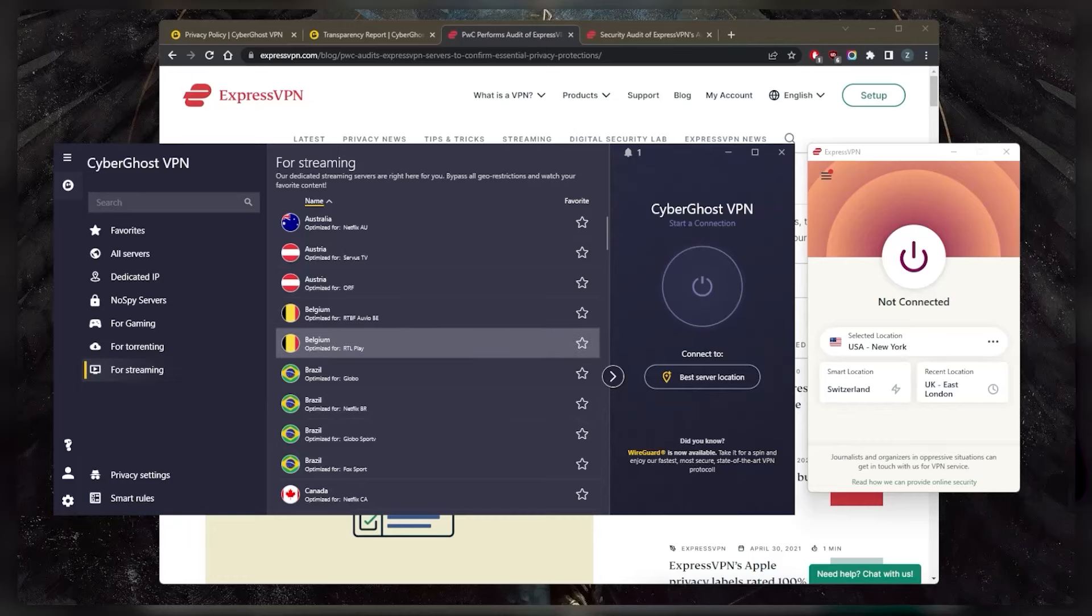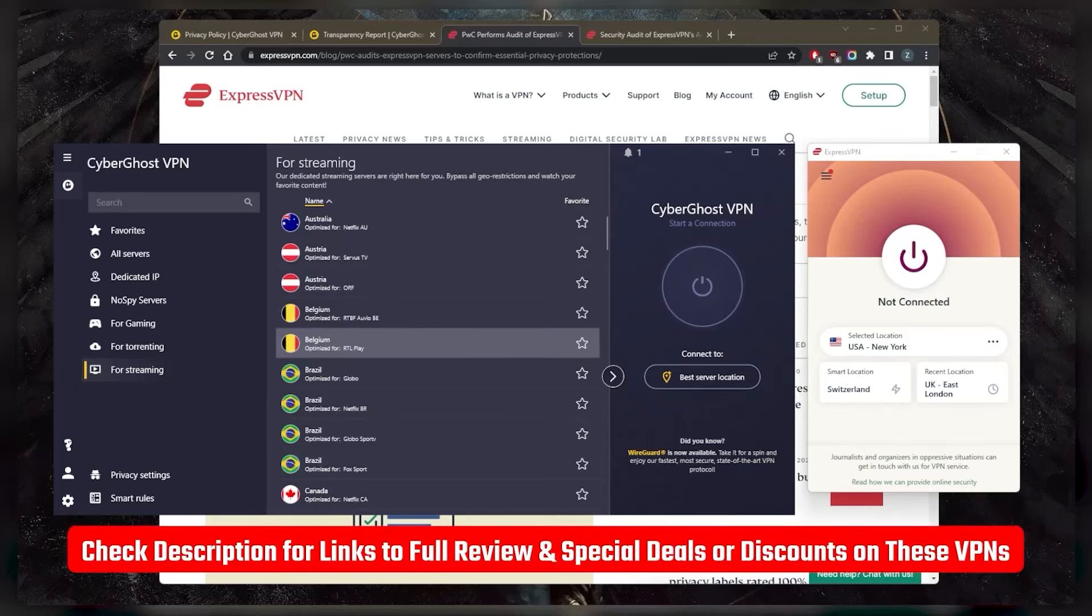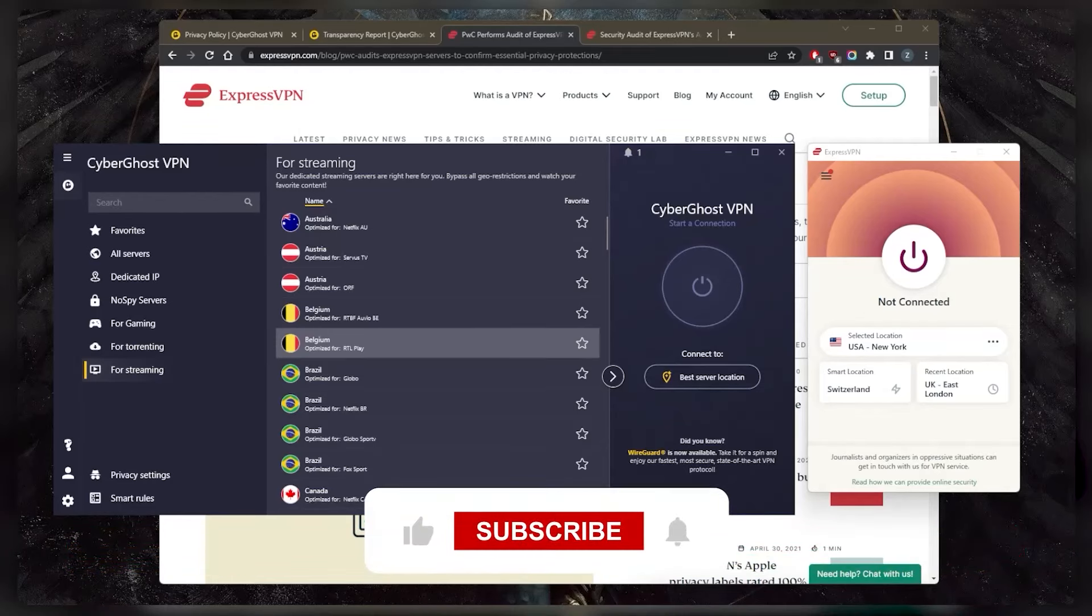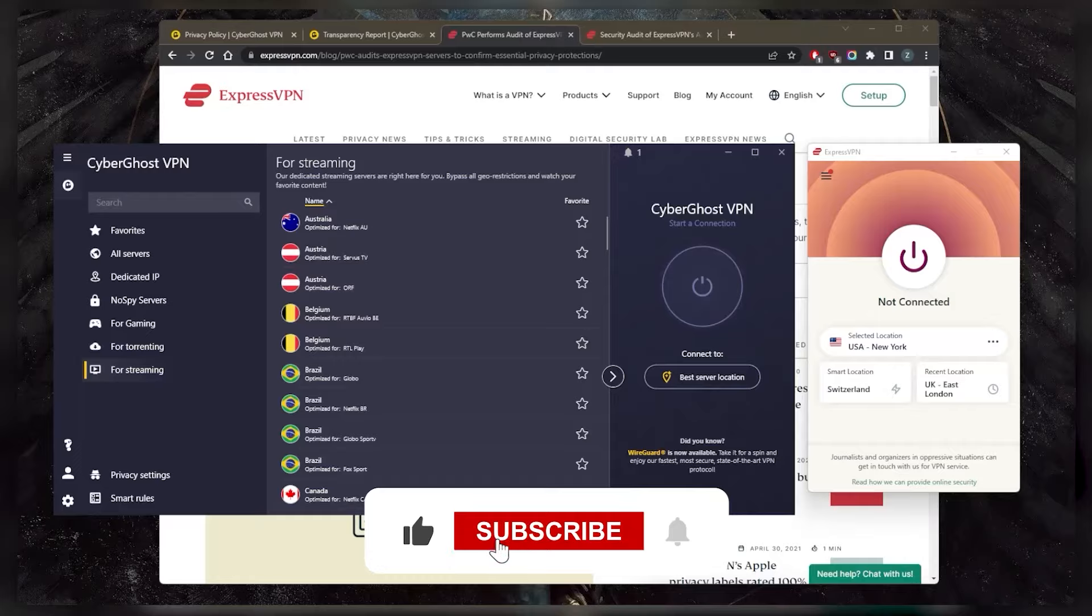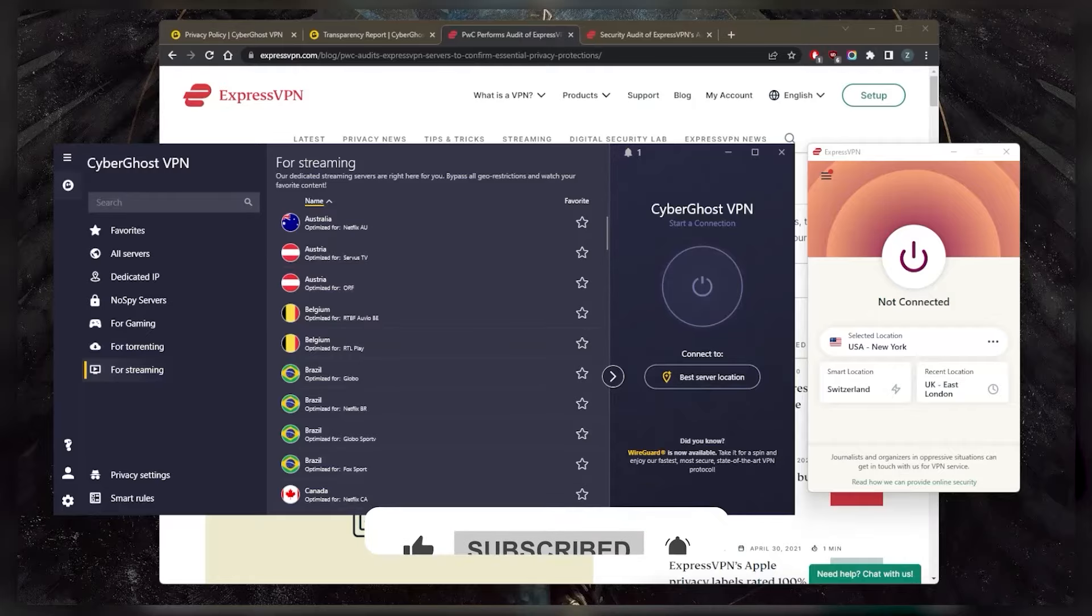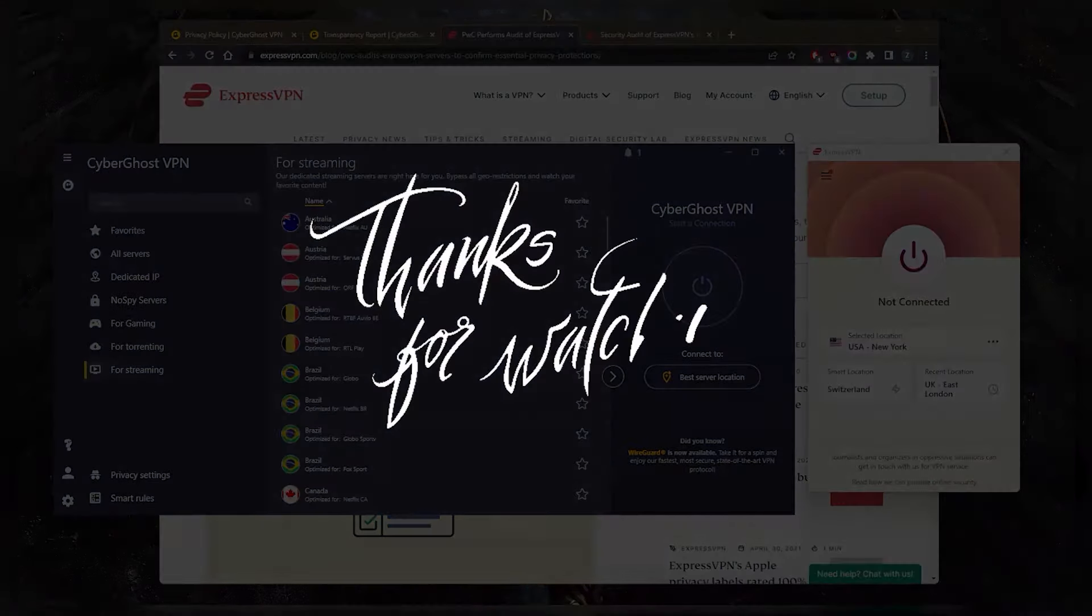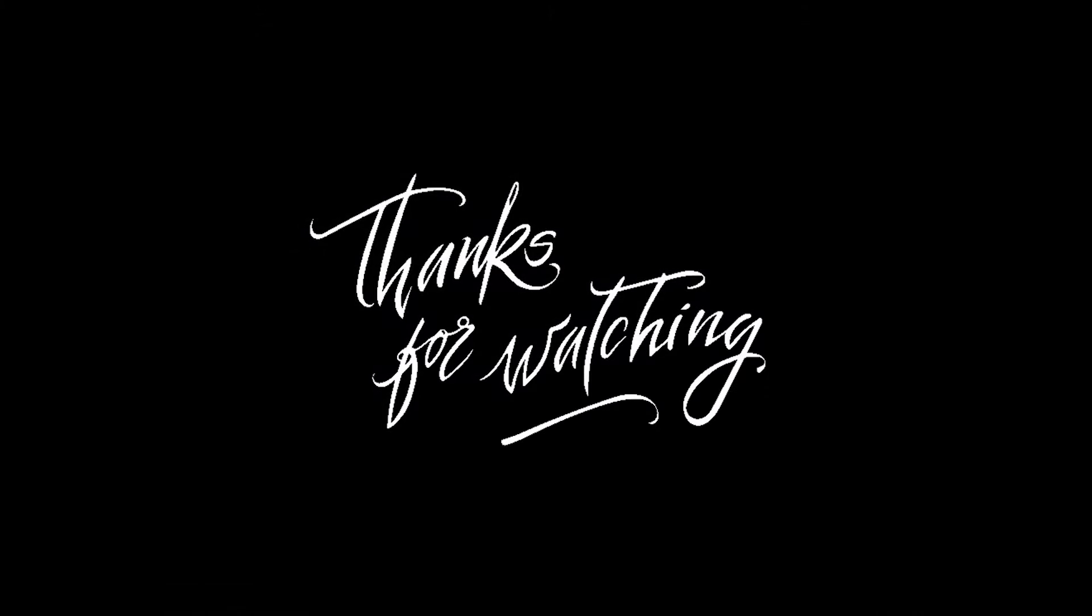So that's pretty much it for this video. If you guys are interested in these VPNs, you'll find links to pricing discounts in the description down below, as well as full reviews. If you'd like to learn more about them, comment below if you have any questions, I'll be happy to answer all of them. Like and subscribe if you'd like to support the channel and stay up to date with everything VPN and cybersecurity. Thank you guys very much for watching. I'll see you in the next one. Have a wonderful day.